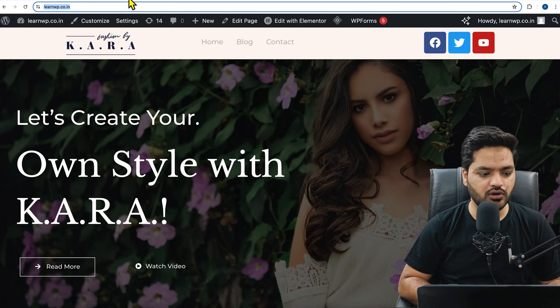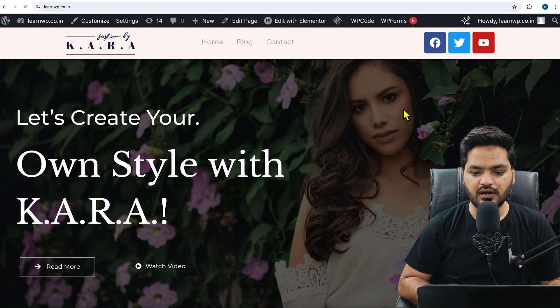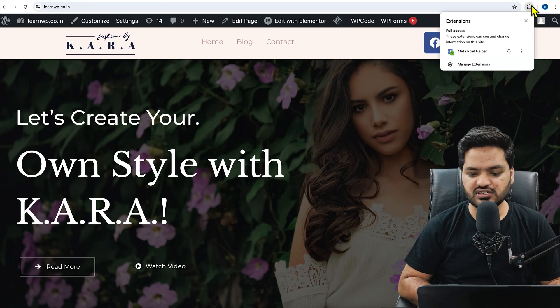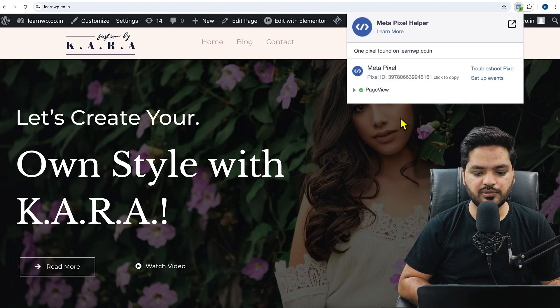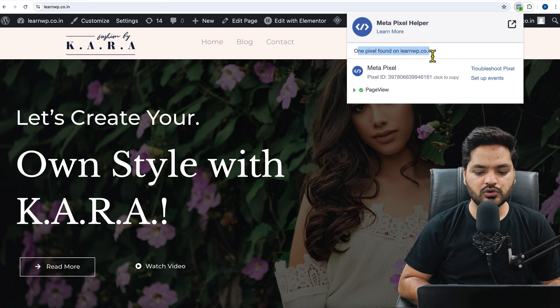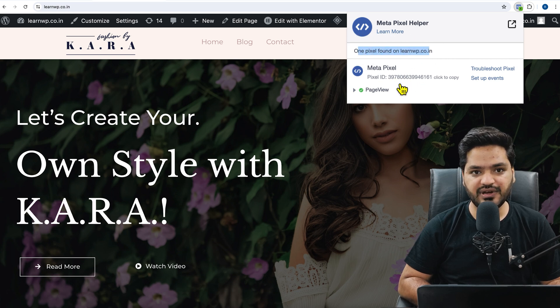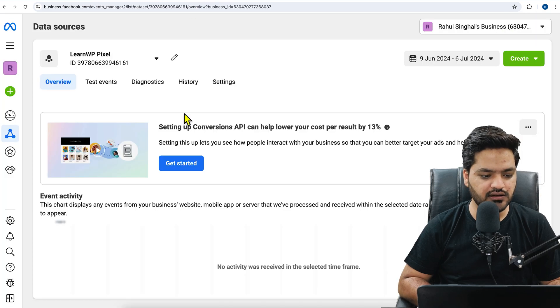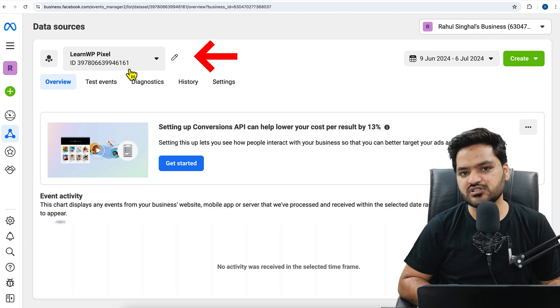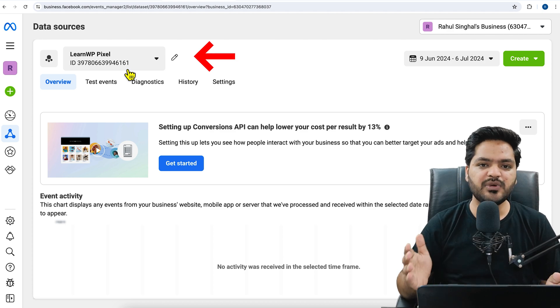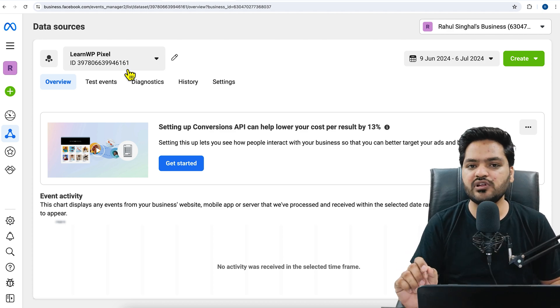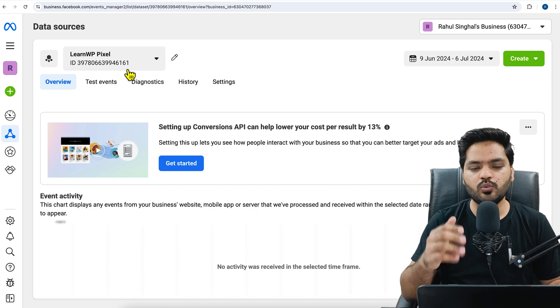Now click on the website, refresh it once. And from extensions, you can click on meta pixel helper. Now it shows you one pixel found on learnwp.co.in. Now you can compare the ID - we have 6161 in the last and here in the ID as well 6161 in the last. It means our pixel is successfully connected with our WordPress website.